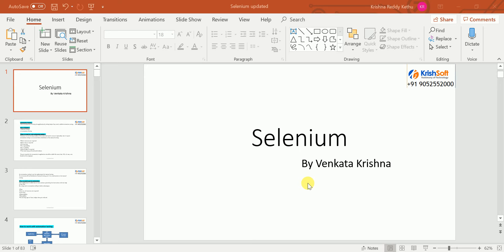If you know the Selenium tool, then easily you can get a job anywhere. You can search on naukri.com to see how many openings are there for Selenium. We are going to cover beginner videos using Java, and I will do some more videos for Python also. Please follow this beginner series — you can understand easily and be able to get a job.